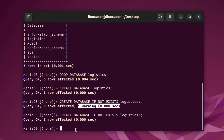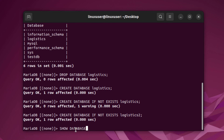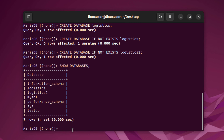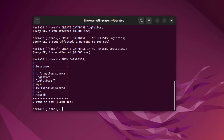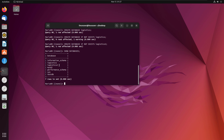When we change the database name to logistics2, we get 1 row affected, meaning the database was successfully created. Typing SHOW DATABASES; confirms that both logistics and logistics2 now exist. That covers all the methods for creating databases in MariaDB step by step.